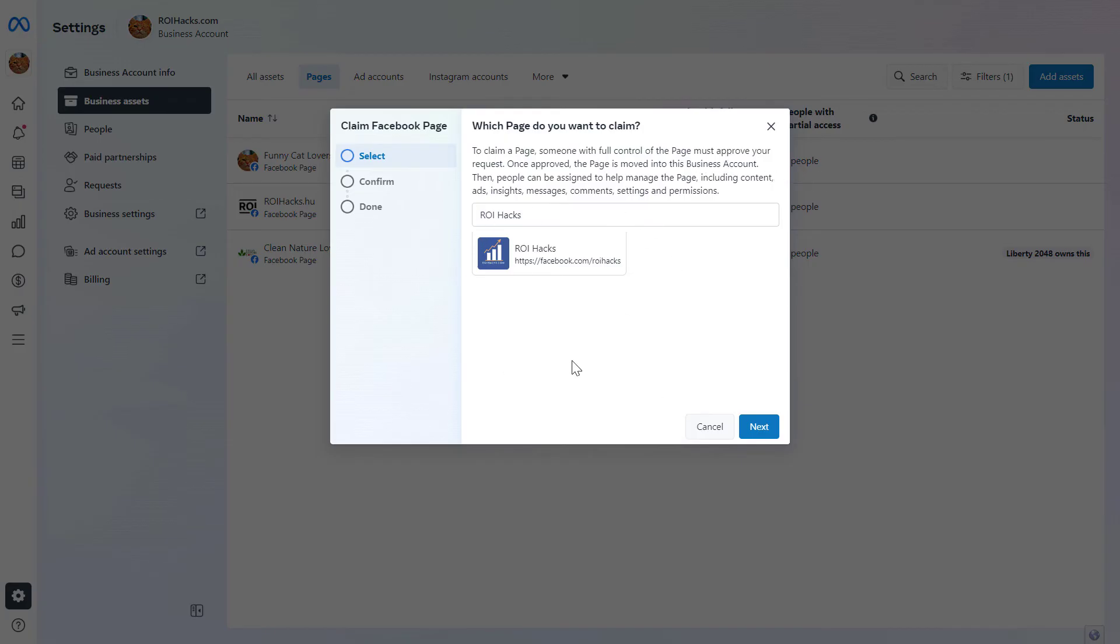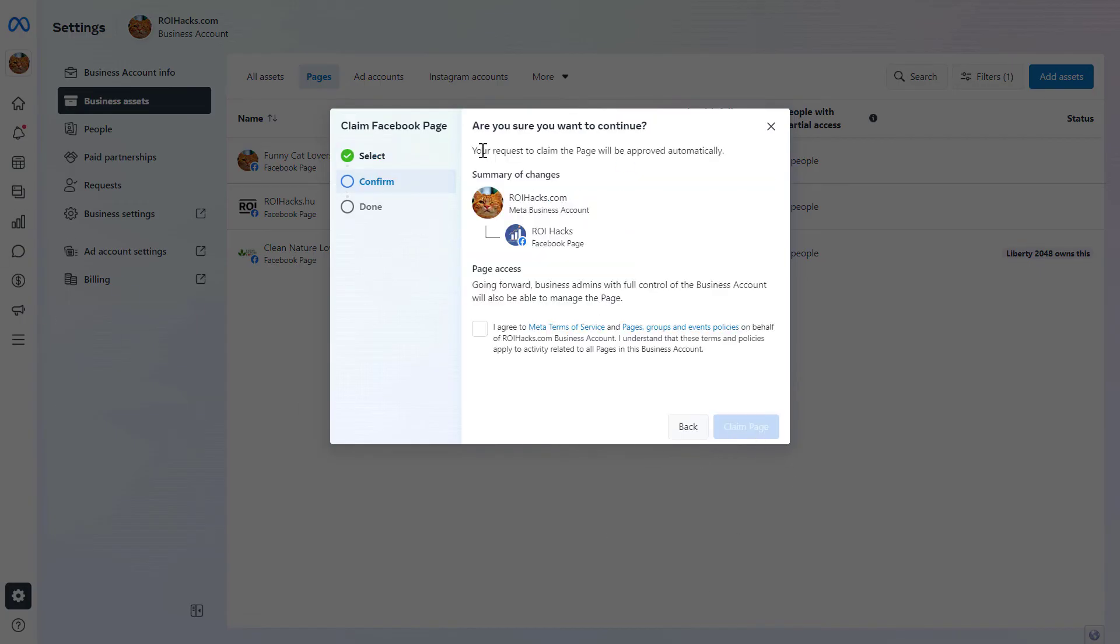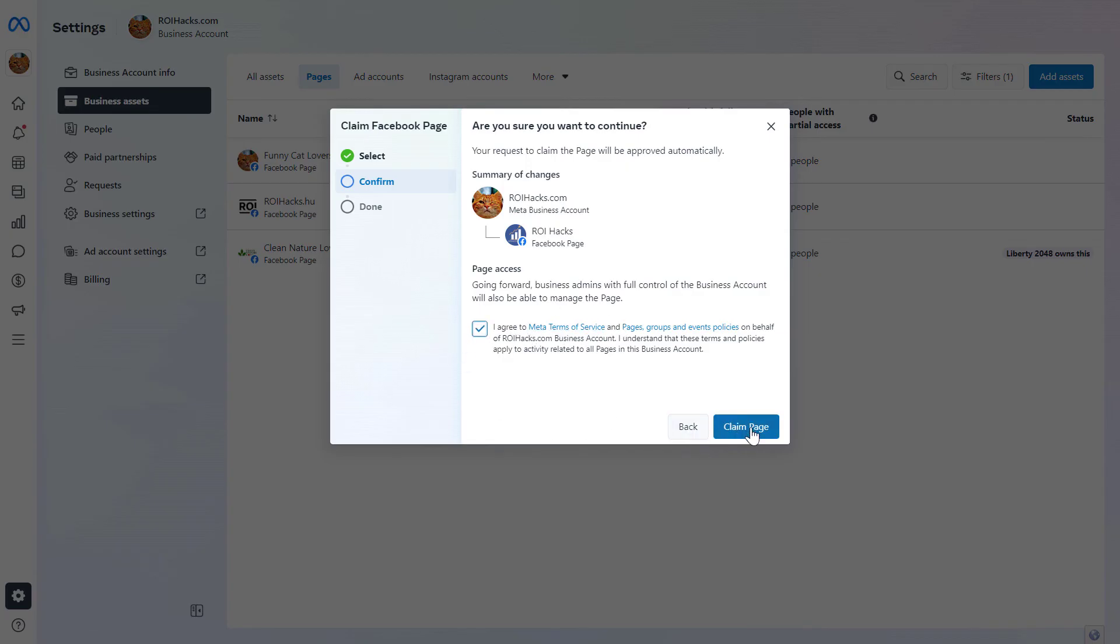Once you add the page, click Next. In this case, the request will be approved automatically because I also own this Facebook page. Accept the Meta terms of service, then click Claim Page, and you will claim ownership of this Facebook business page.